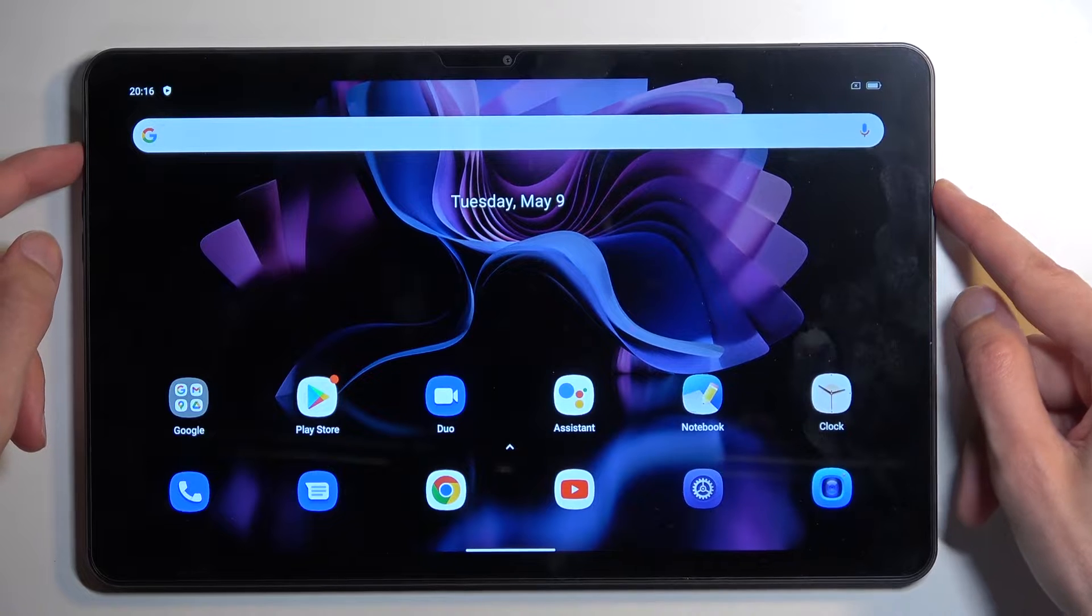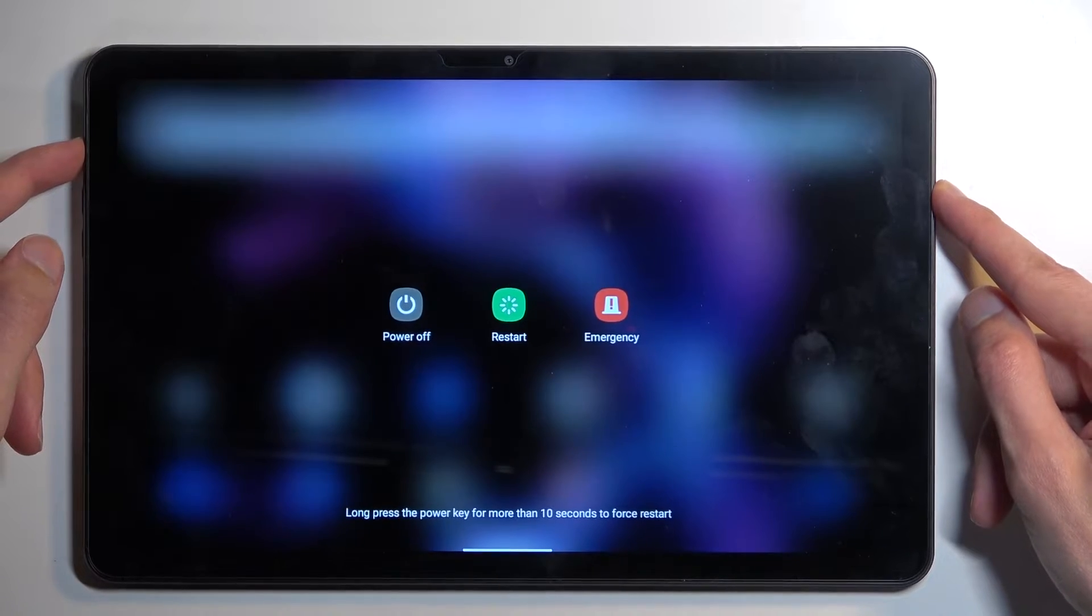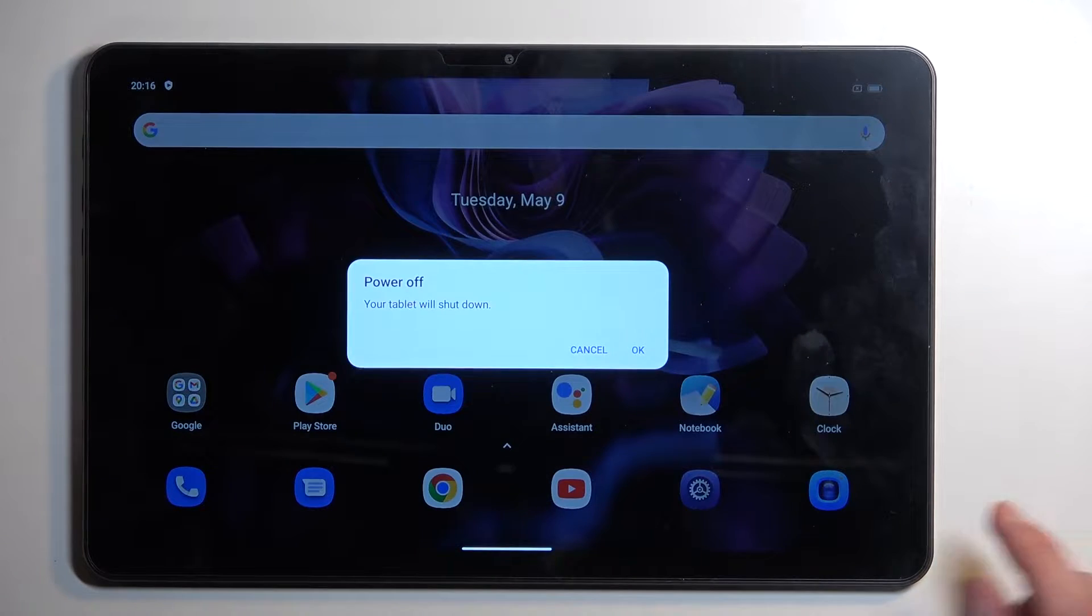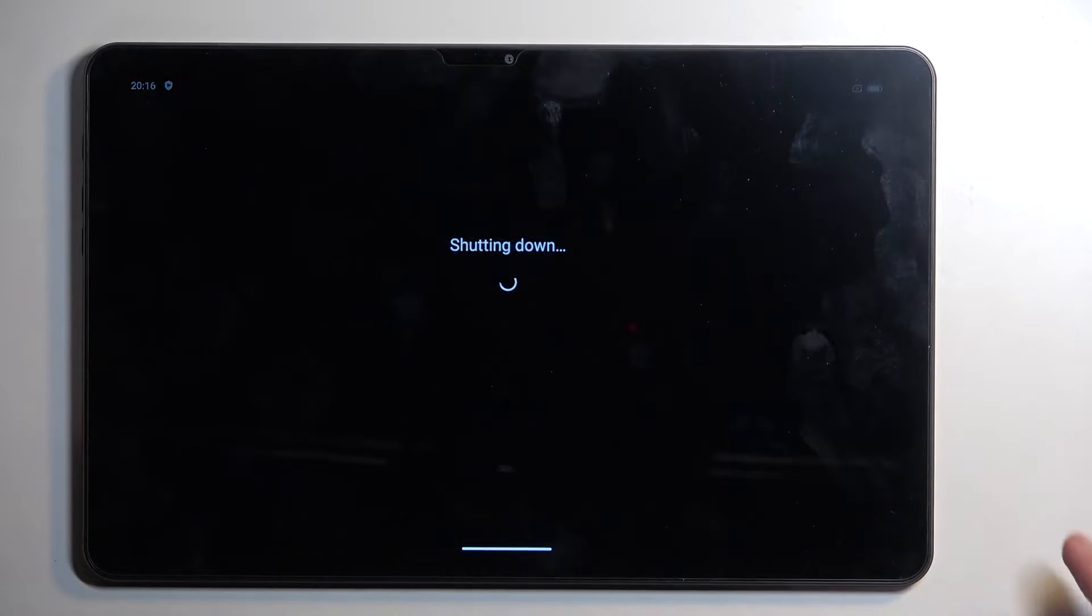To get started, hold your power button and select power off once it's visible. Confirm it.